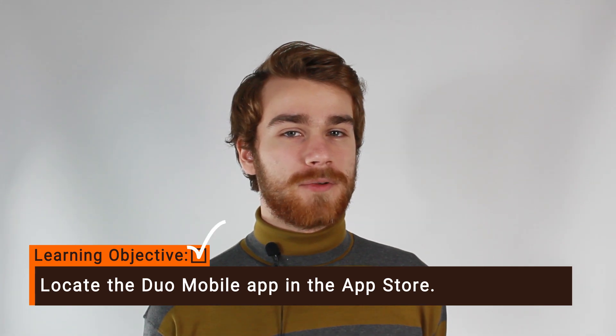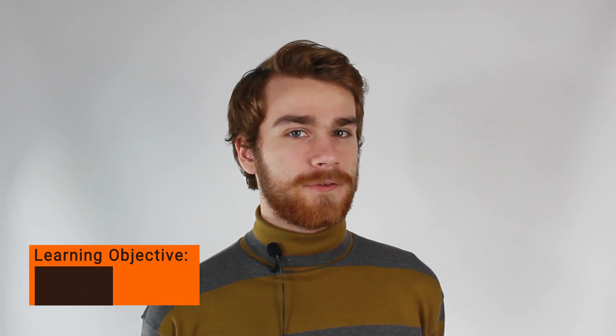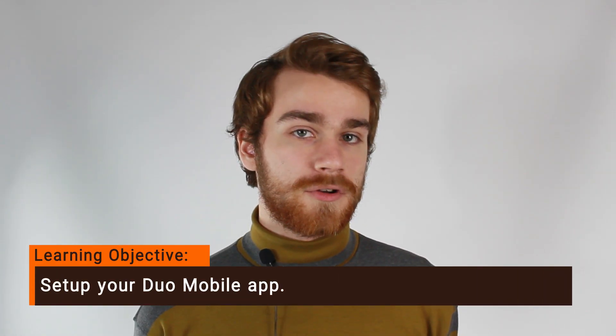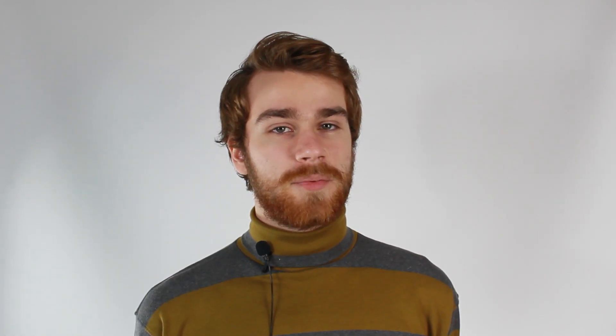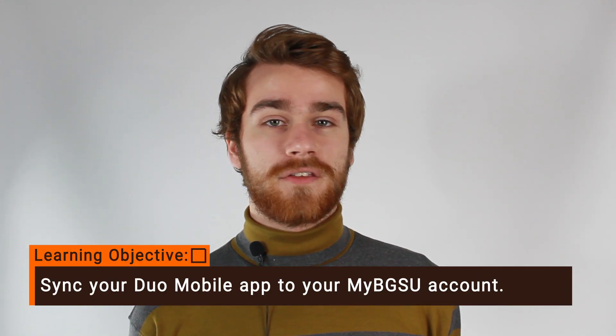In this video we're hoping you learn three things. The first being how to locate the Duo mobile app in your app store. The second being how to set up your Duo mobile app. Finally, the third being how to set up your Duo mobile app to sync to your MyBGSU account to allow for push notifications.